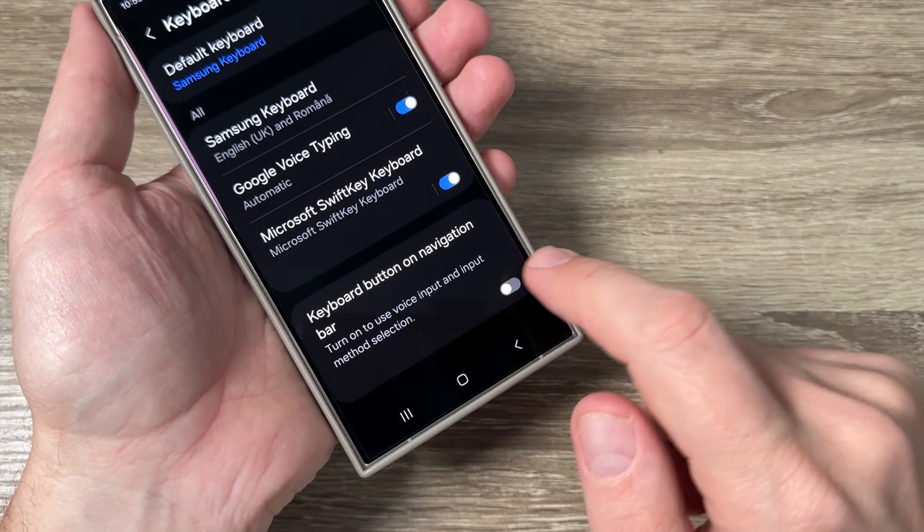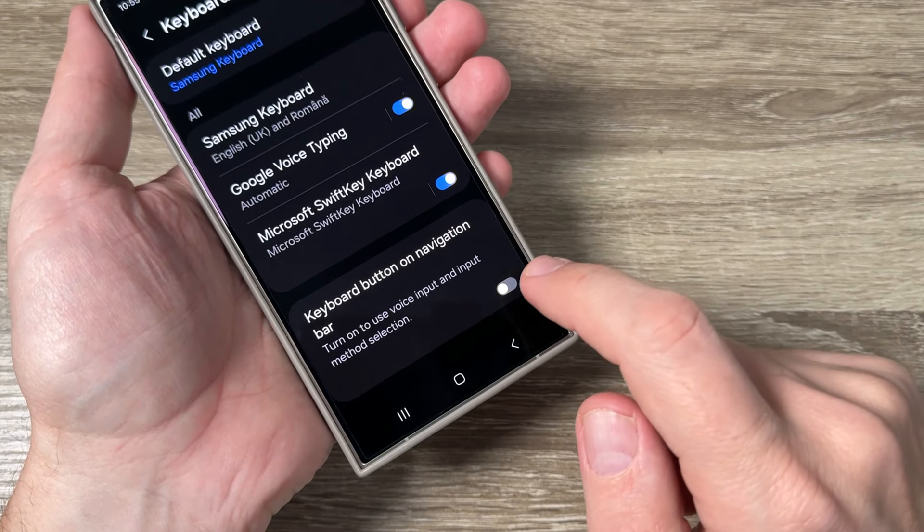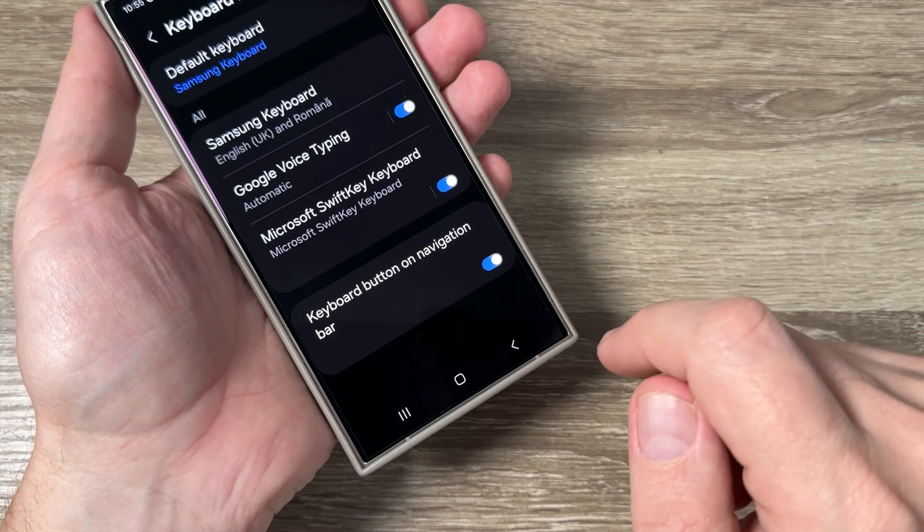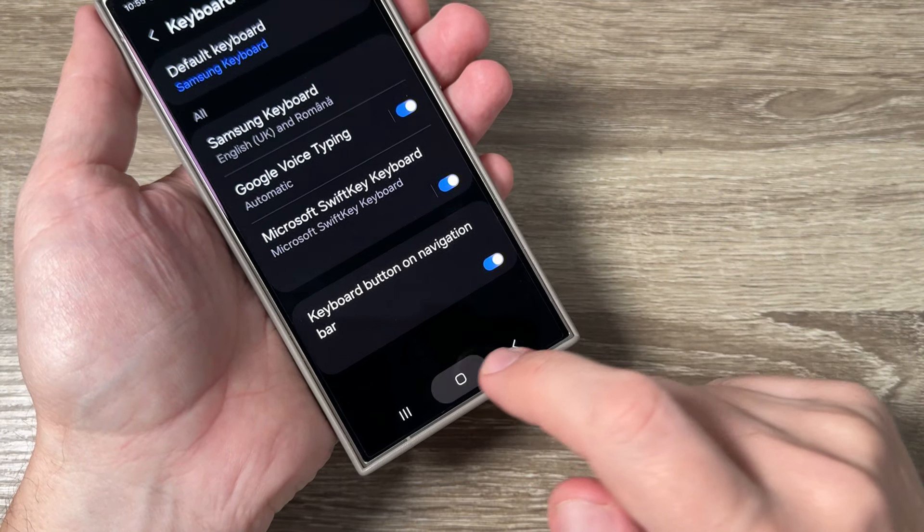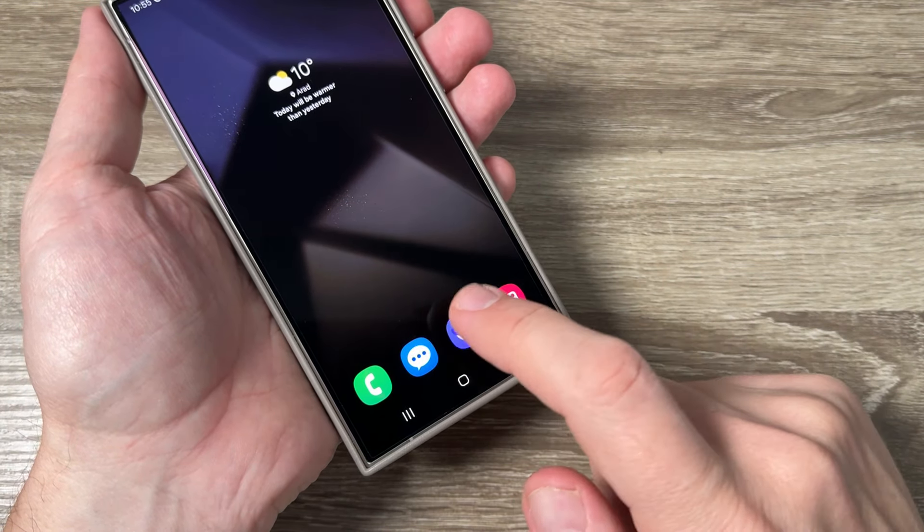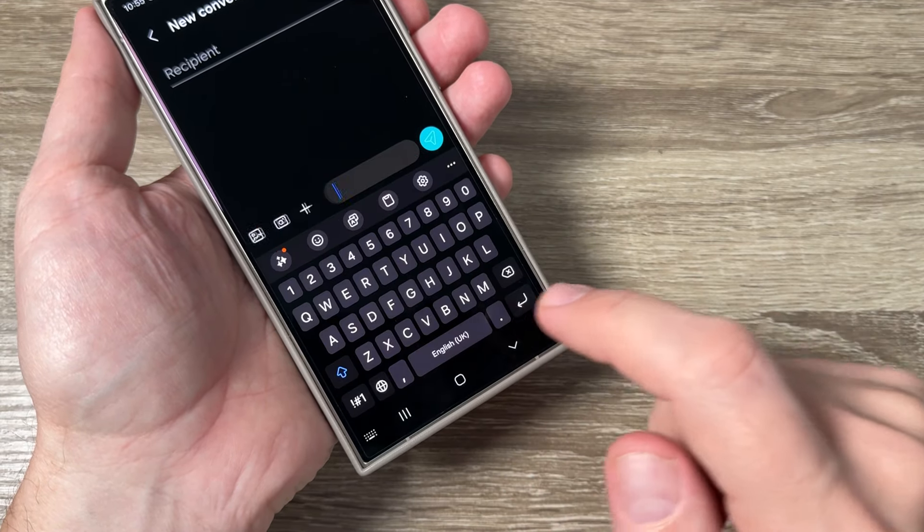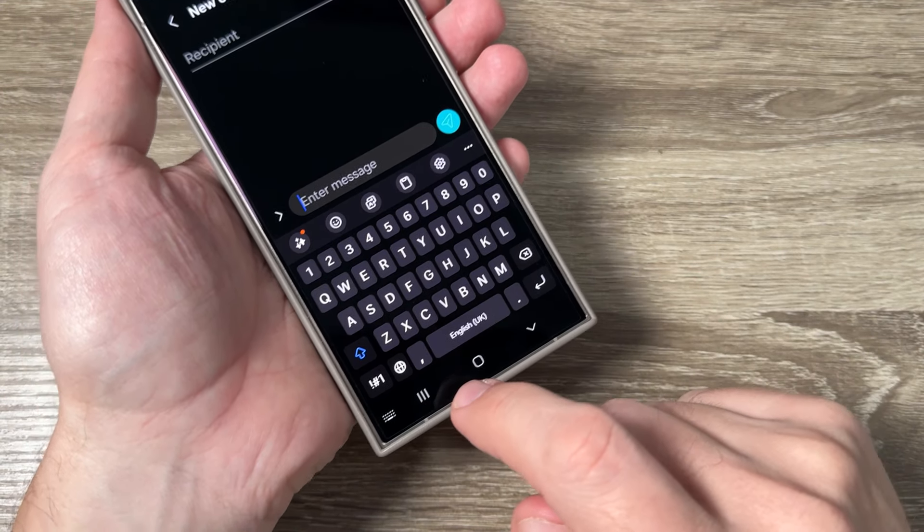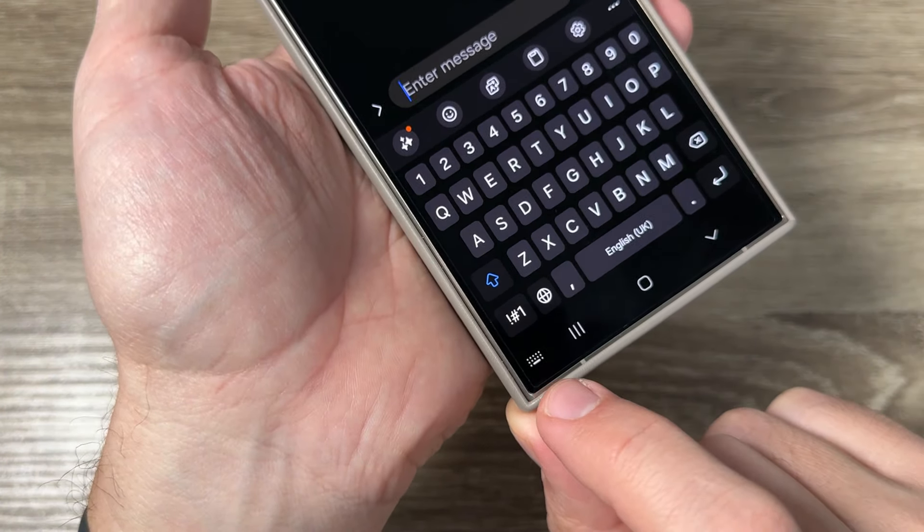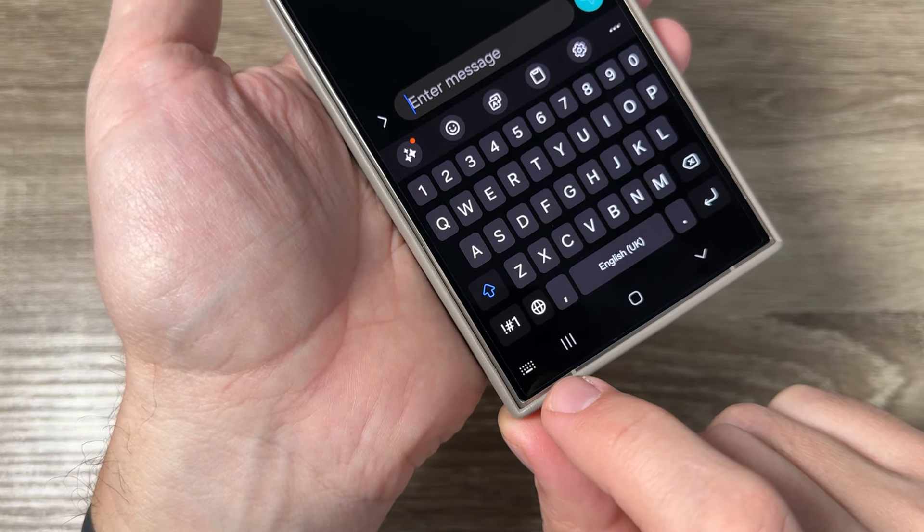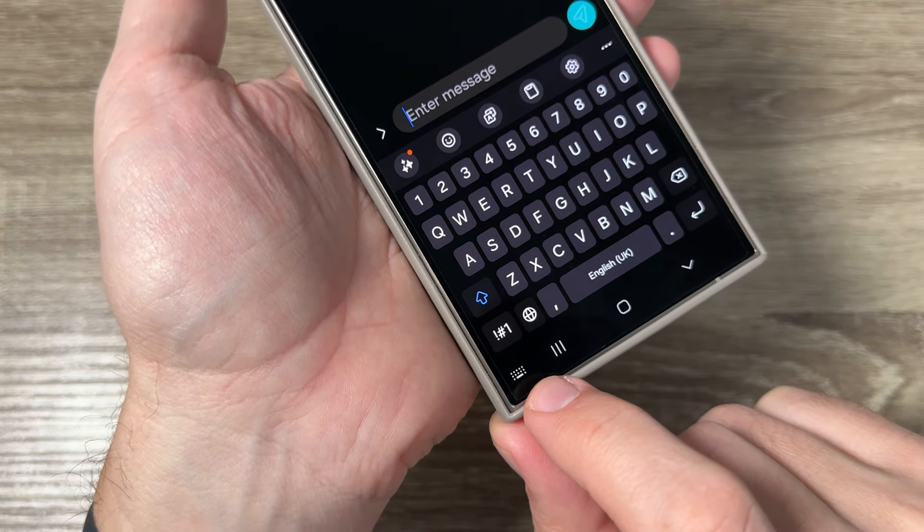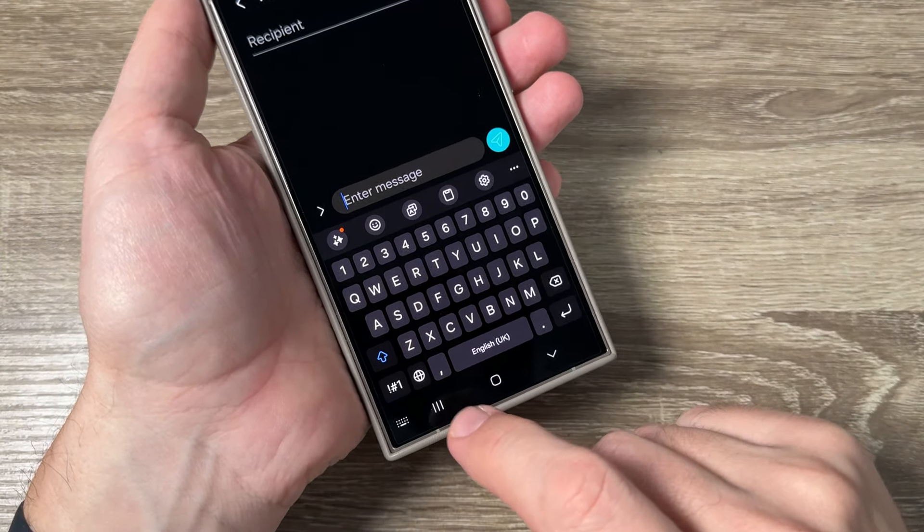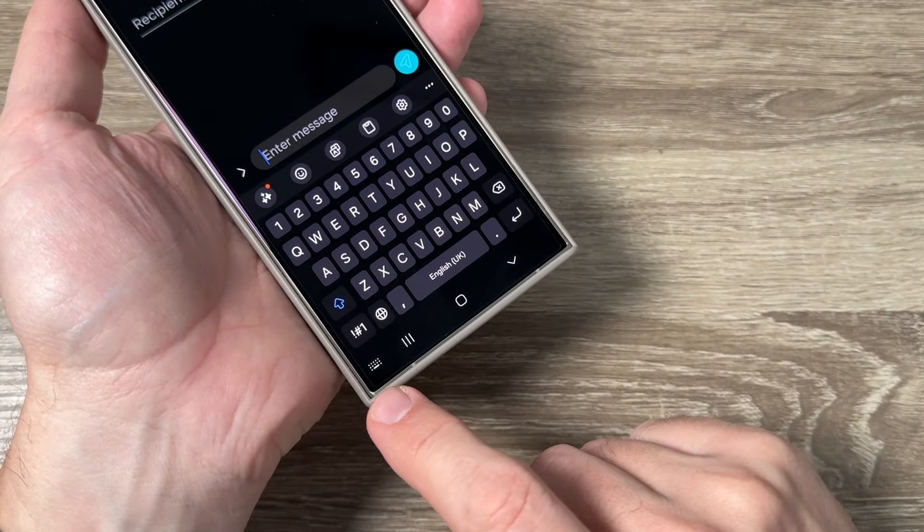Just tap here. Now I'll exit and go to messages. As you can see, I have a little keyboard icon on the navigation bar. To enable the microphone icon, we'll go to settings.